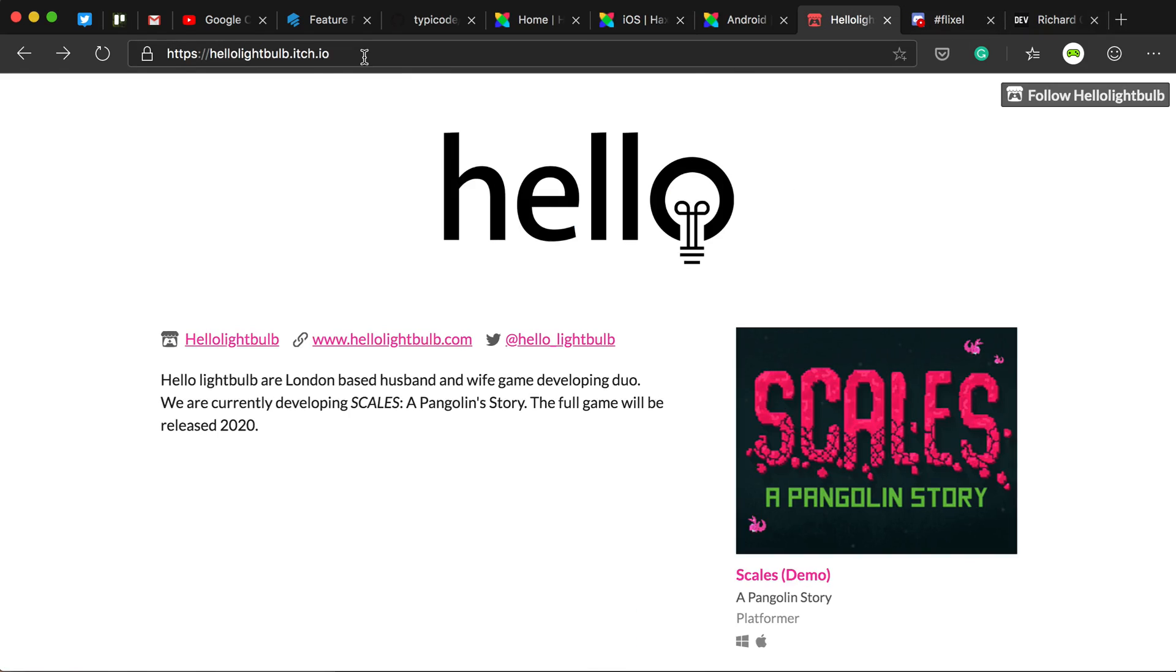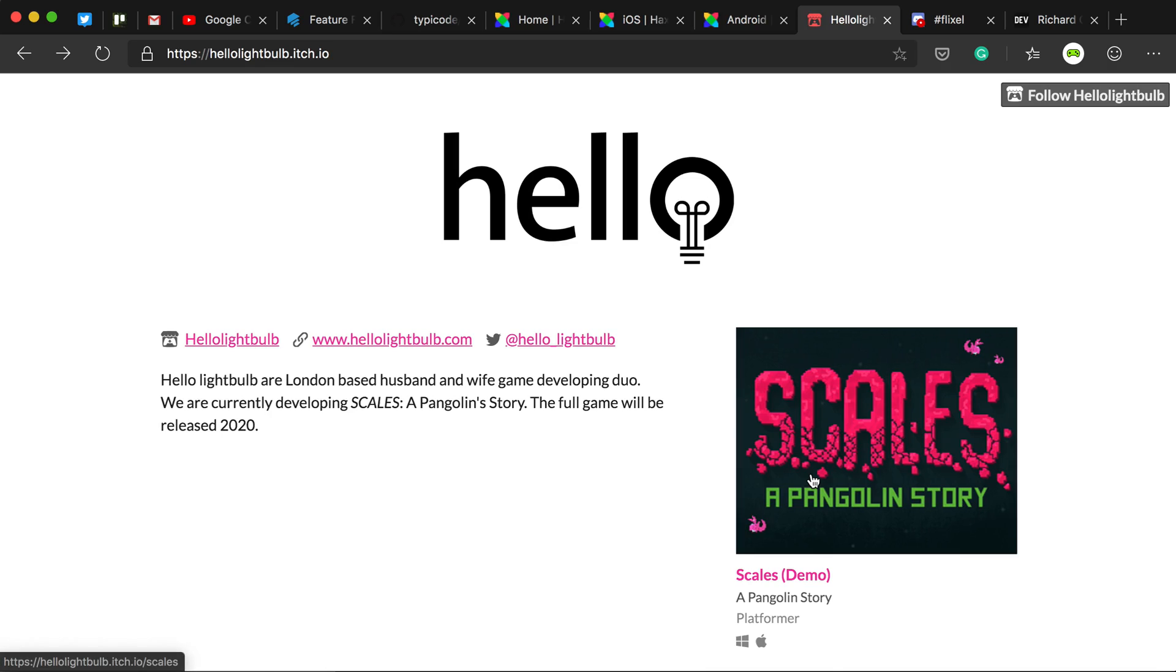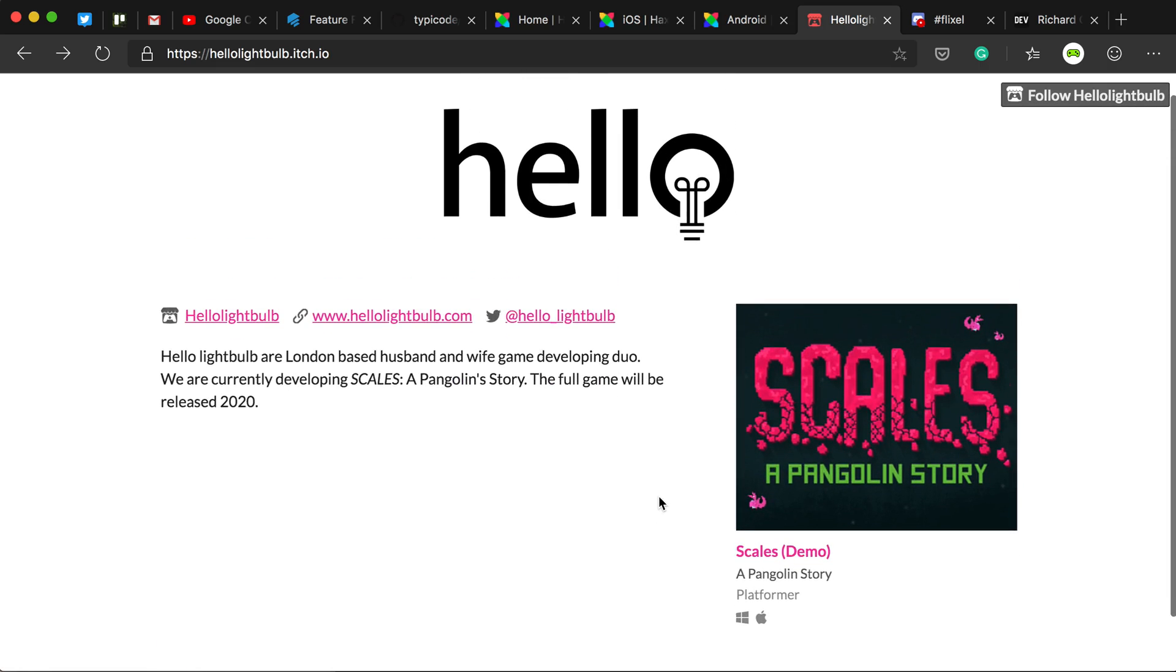So if you want to check out my game, go to hellolightbob.itch.io. It's over here. At the time of watching, I only have one game at the moment, but down in the future, I might have a few more on this page.